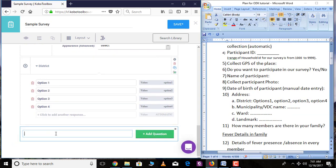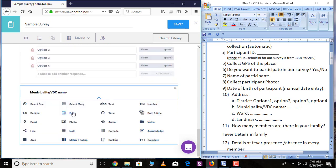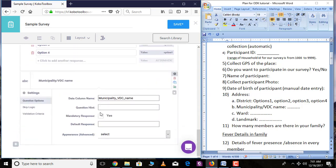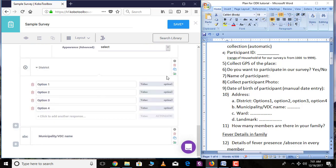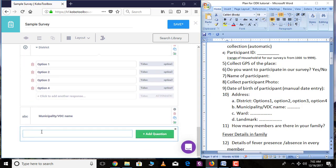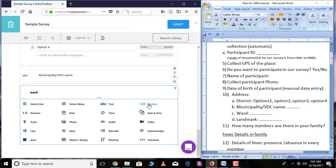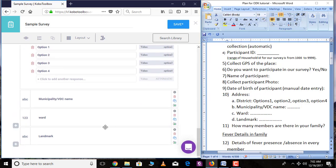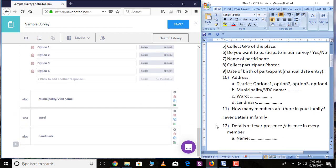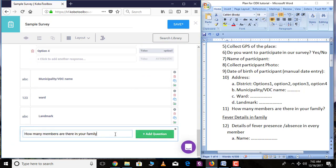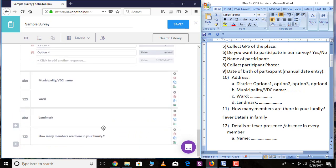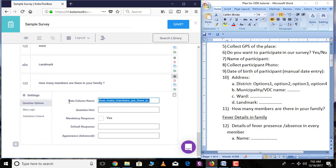Go over the plus sign — municipality name is a text variable. Click 'Add Question,' select 'Text,' and go over 'Settings.' The next question for ward is an integer variable. Then there is landmark, which is a text variable. Another question is 'How many members are there in your family?' — this is also an integer variable. Go over 'Settings' and set the name of the variable.